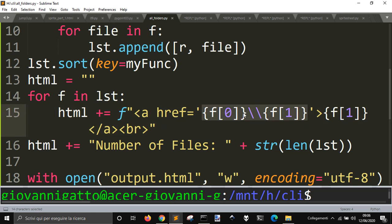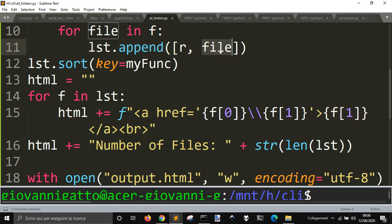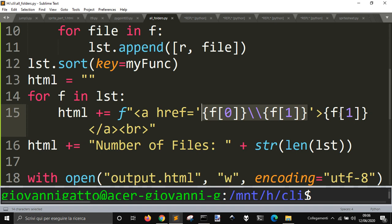This is the address that I can click on it to see the file, and then I will have as name, just F1, only the file, so I don't have the root. Here it is. If you want the root also, you should add it here, F0, and dash dash.